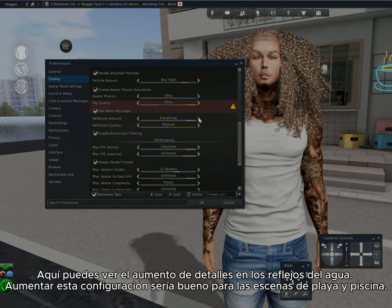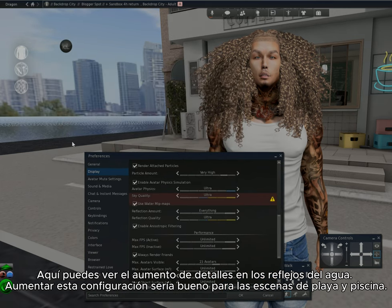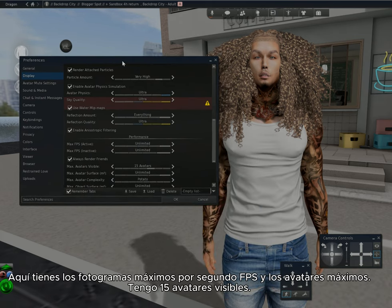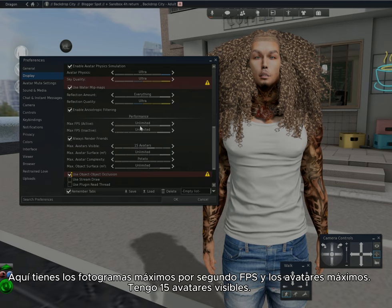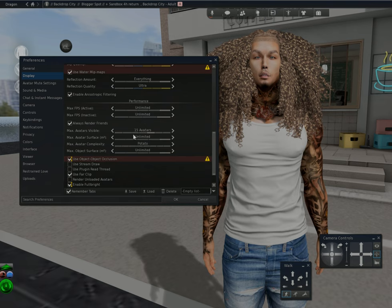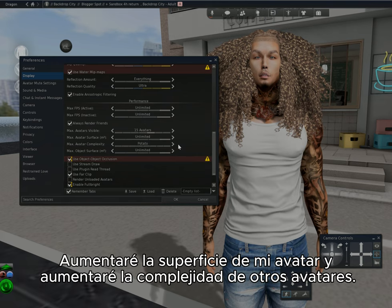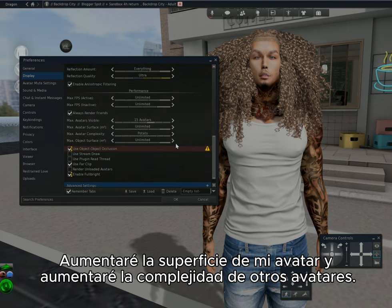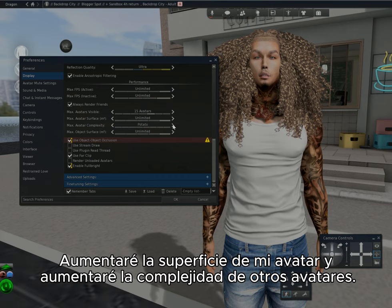Here you can see the details increase in the water reflection. Increasing this setting will be good for your beach and pool scenes. You have your max frames per second — I have those set to unlimited. I generally have 15 avatars visible at a time. I'm going to increase my avatar surface and the complexity of other avatars.